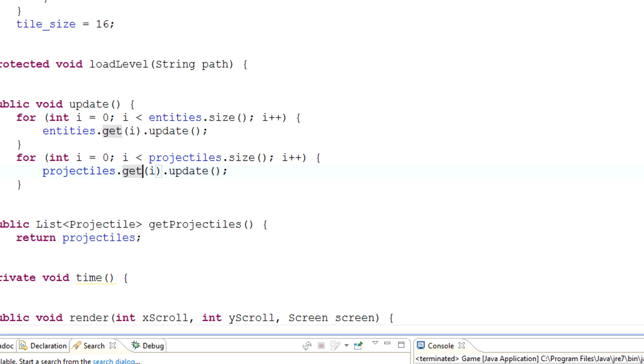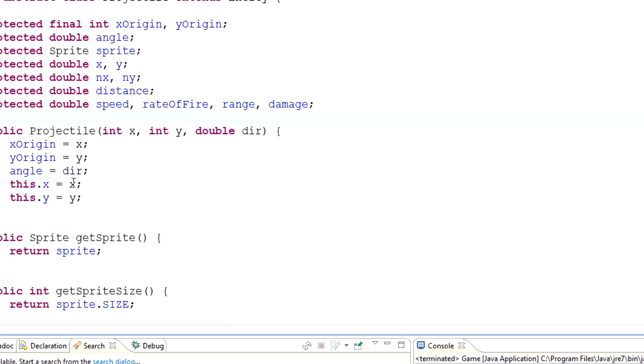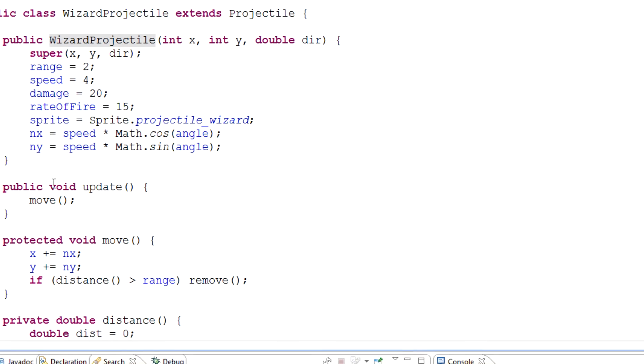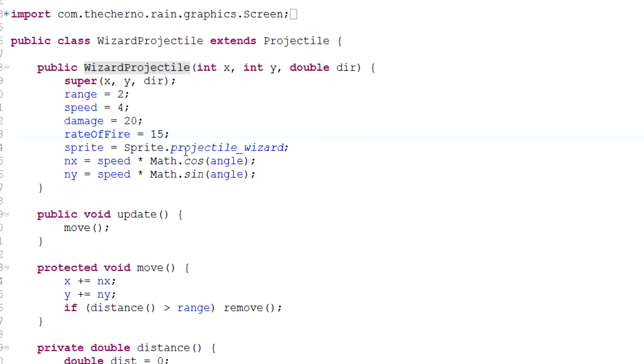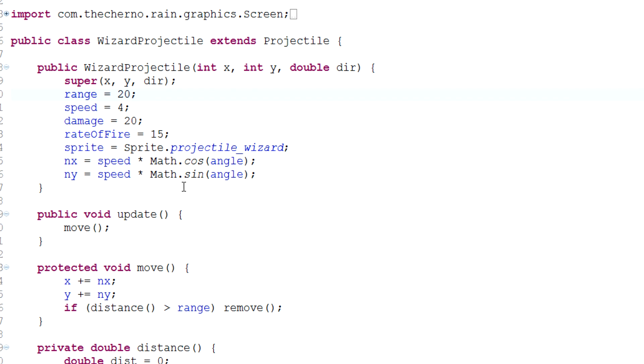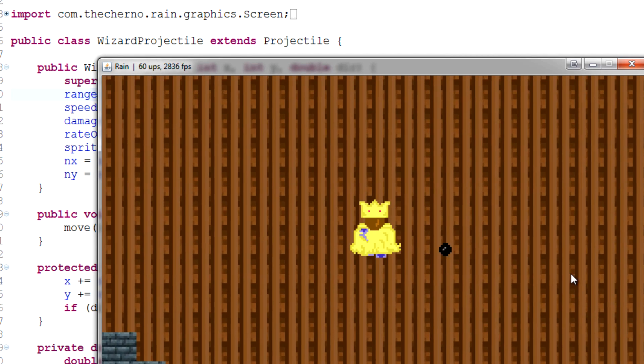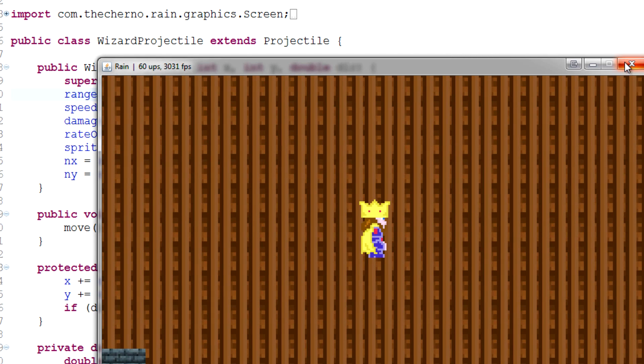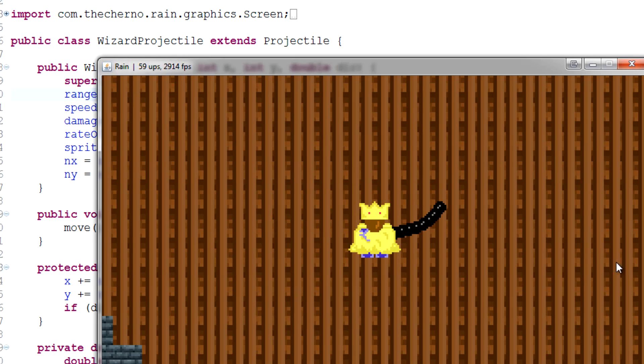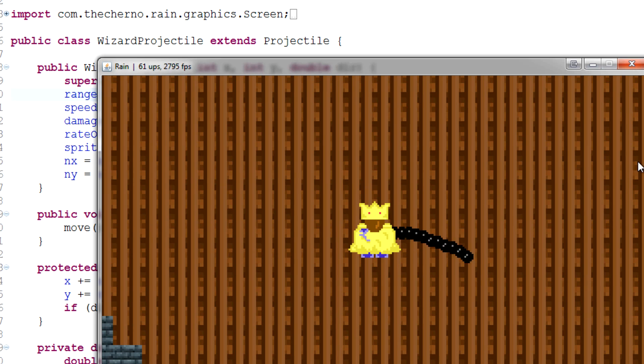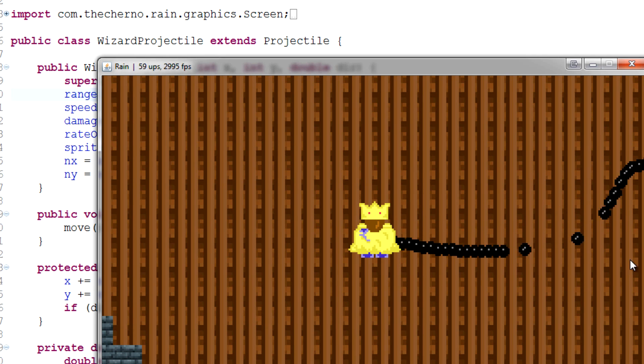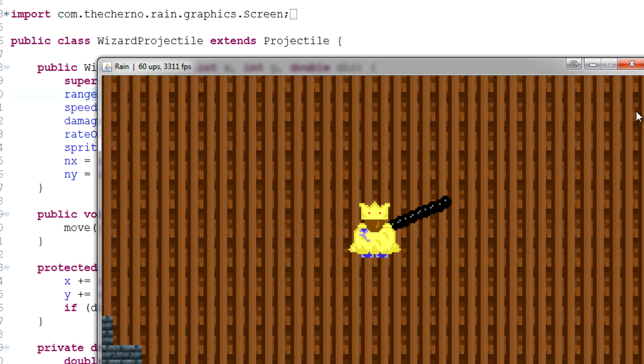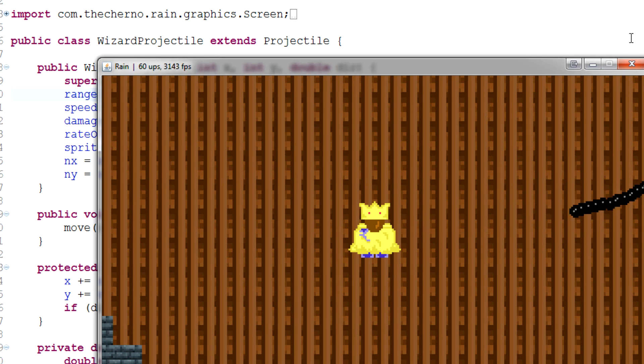So if I go back to the range real quick for you fellas, where's that out? That would be in wizard projectile. So the range right now is like two. Let's set that to 20. All right, cool. So we are getting some range here, but still we're cutting off pretty early.